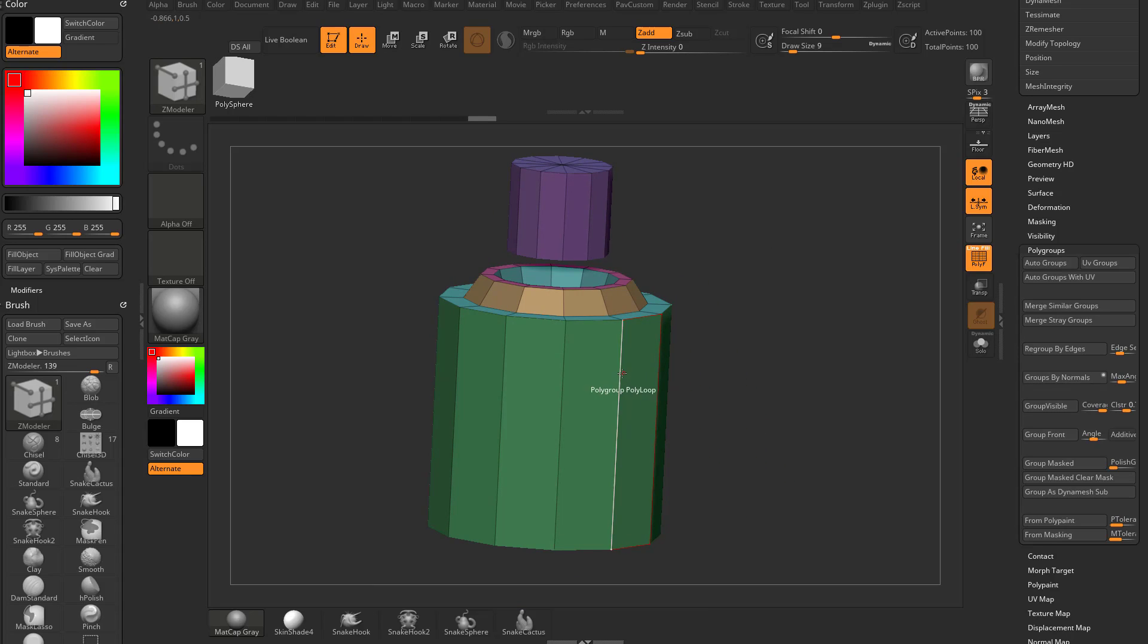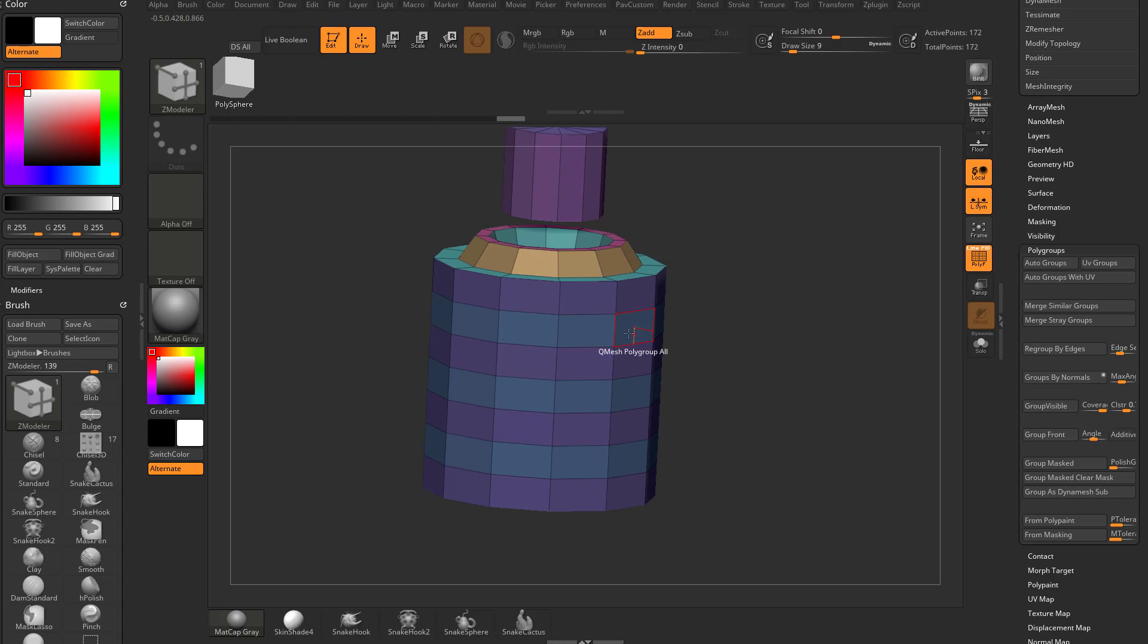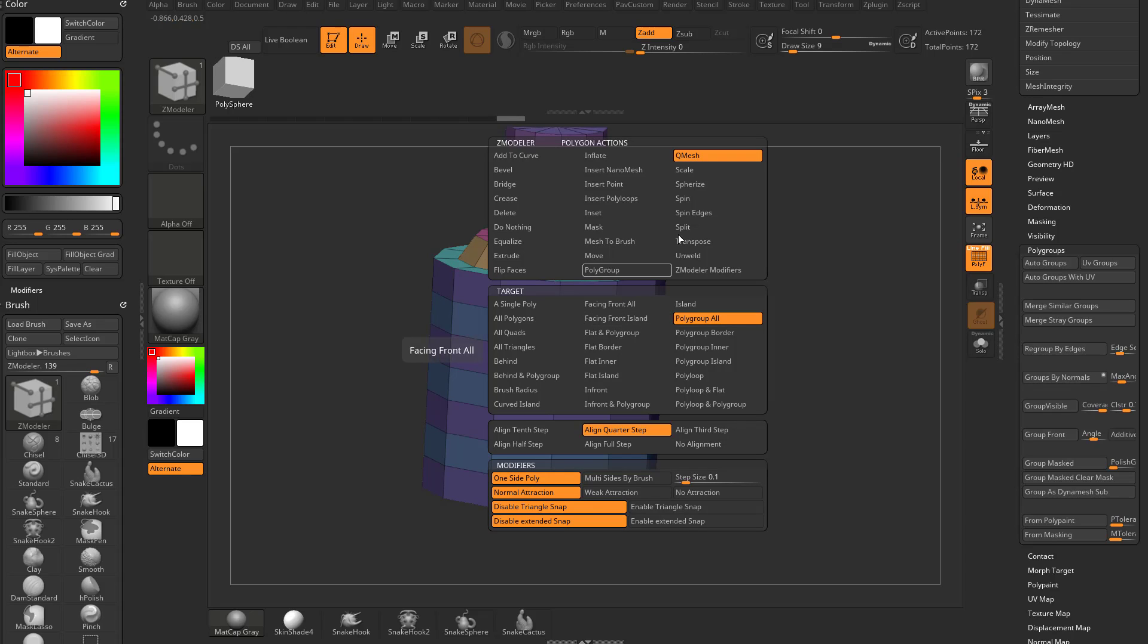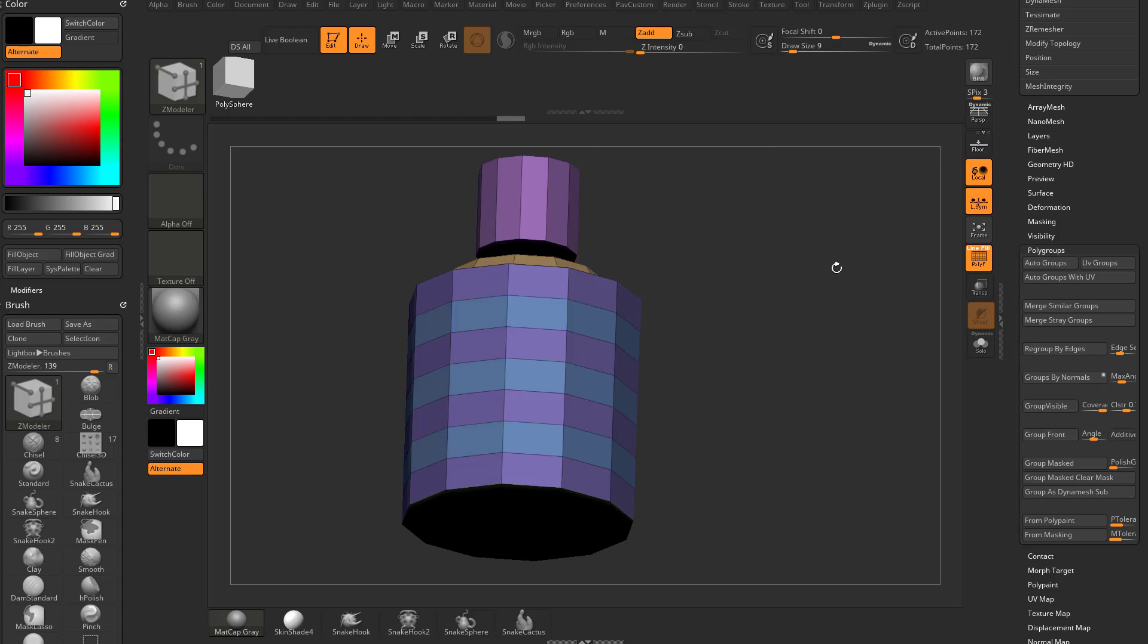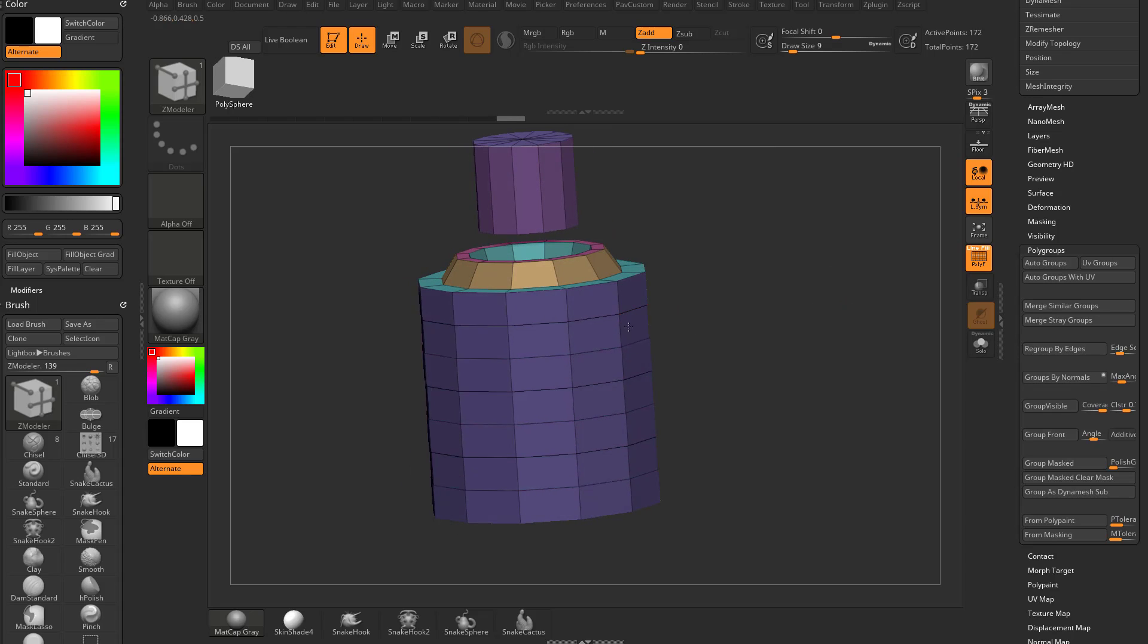Let's go to the side here. We'll do insert multiple edge loops, pull this up. And then on each one of these, we'll do QMesh polygroup all and pull these in.